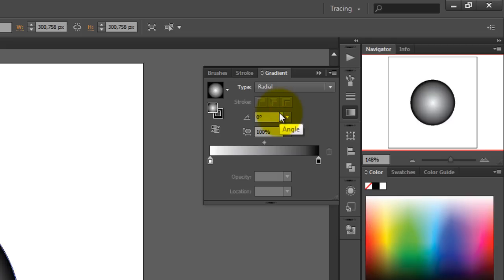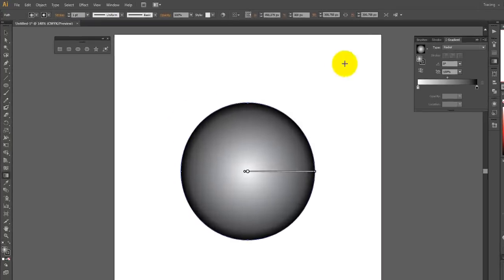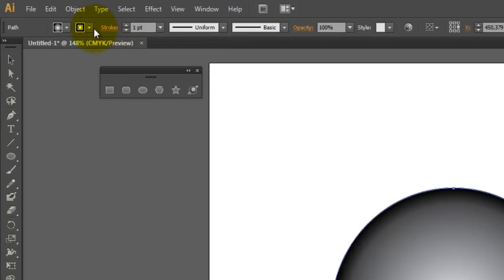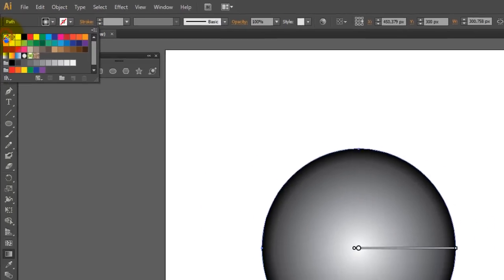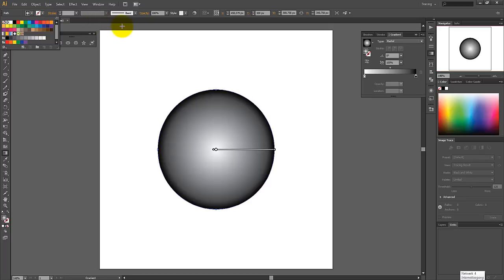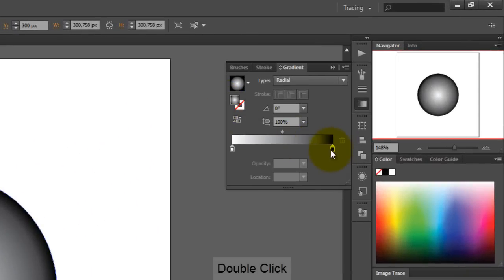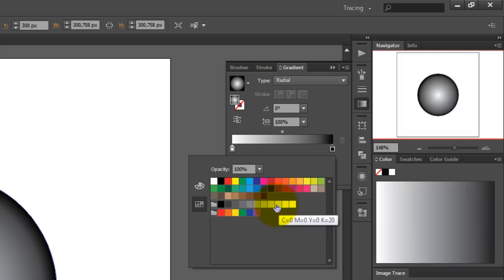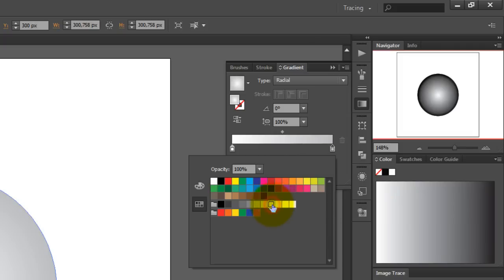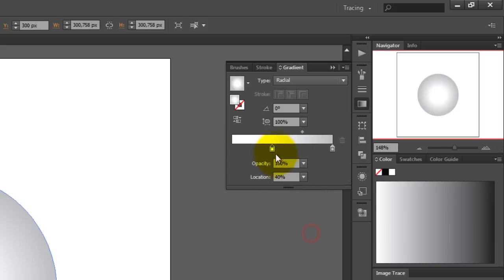Before we change the settings for the gradient, we need to remove the stroke, so click on the stroke and set this to none. Now you need to pick a color for the right picker, so click on it and change the color to a light gray color. Make sure that opacity is set to 100. Set the left picker to a location of 40%, and change the color to white.